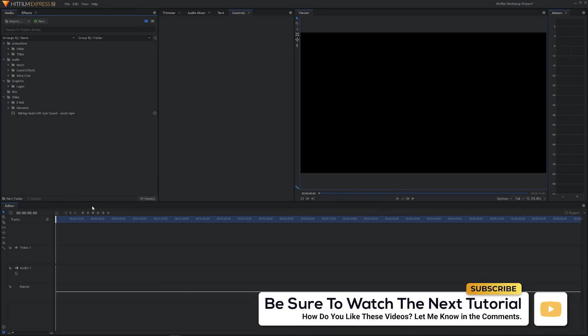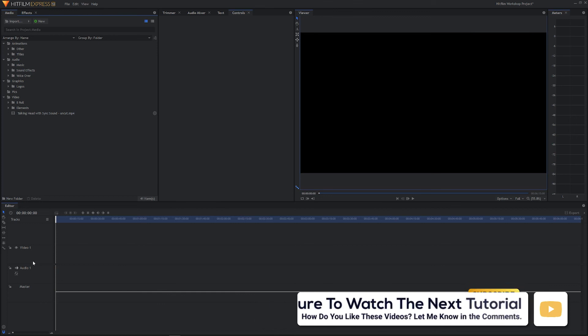So that's the end of this lesson. In the next lesson, we're going to go ahead and start bringing in our video files and begin the editing process in our editor panel. I'll see you in a bit.